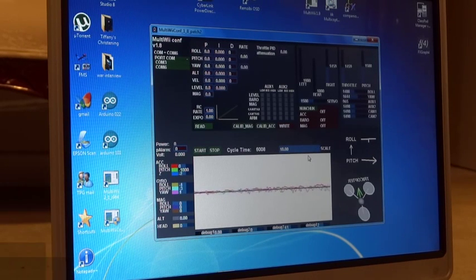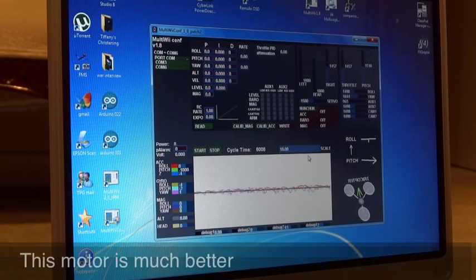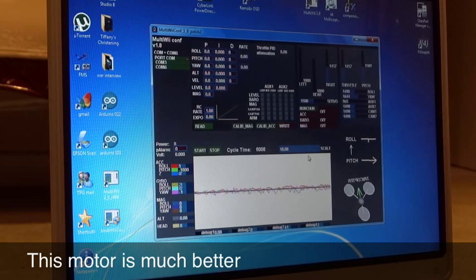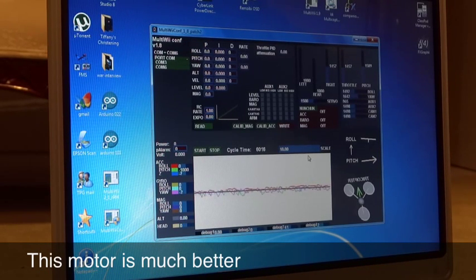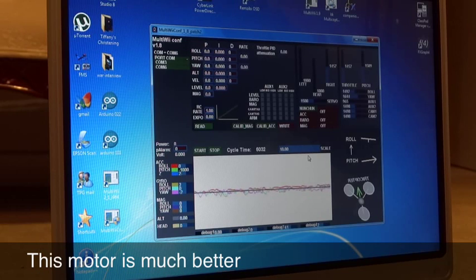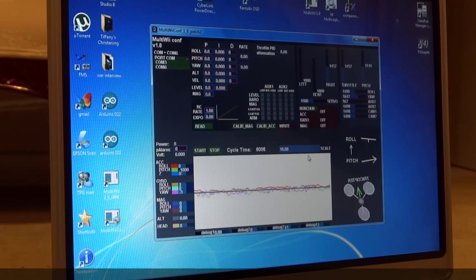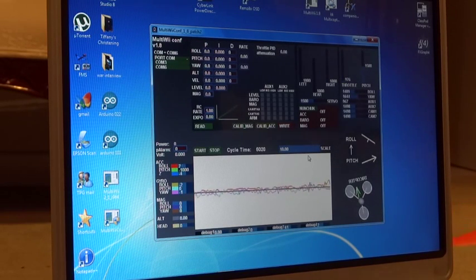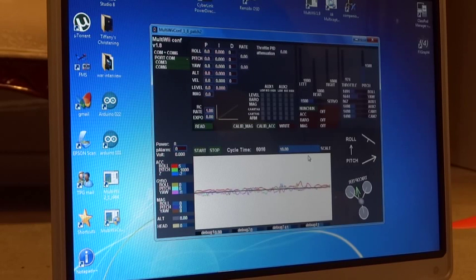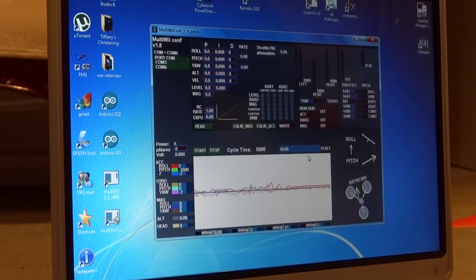You can see it's a lot better than what the remote is. So the idea is to get them all down to that level. Okay, so once we get all the motors down to minimal vibration, yeah, we're going to get some really cool video footage.